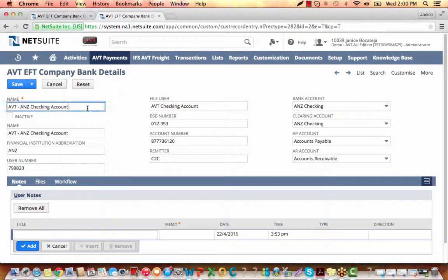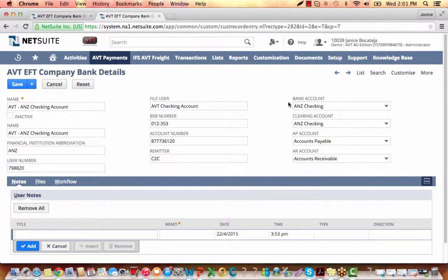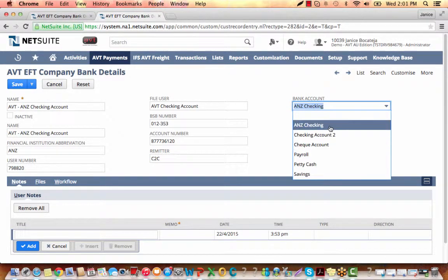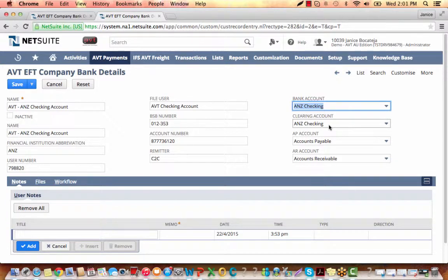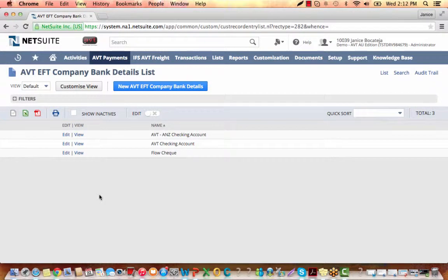Let me go to this pre-filled company bank details form. We enter the name here. The financial institution abbreviation, your user number, the file user, the PSP number or bank statement branch number, the account number, our remitter, and the bank account — you can select it from here, whichever bank account you would want to associate for EFT. The clearing account, the accounts payable account, and the accounts receivable account. Let's go ahead and save this. On our AVTEFT company bank details list, we now have the company bank detail we just created: AVT-ANZ Checking Account.